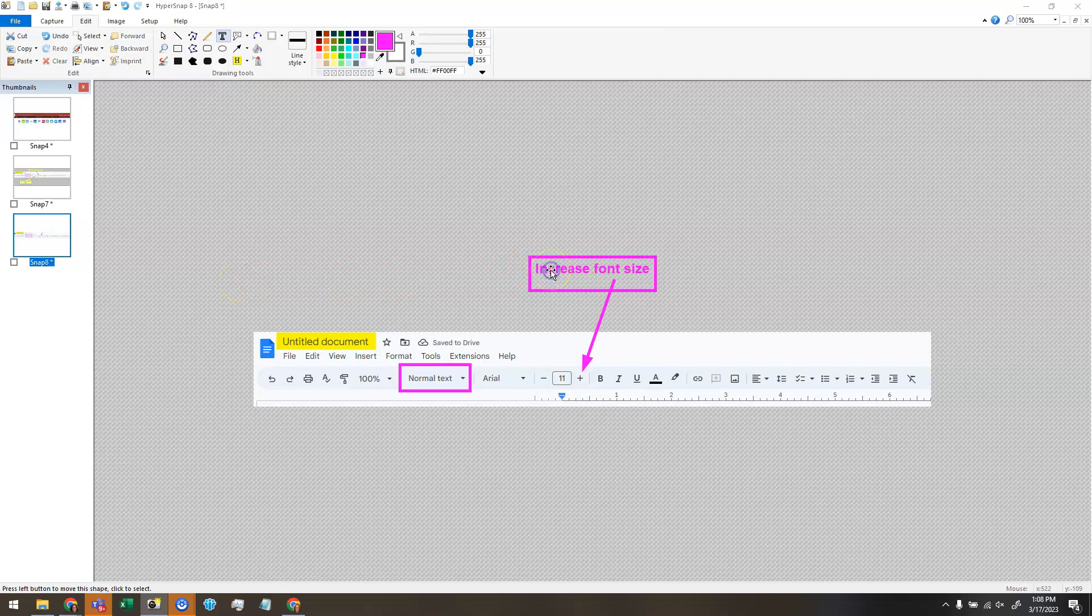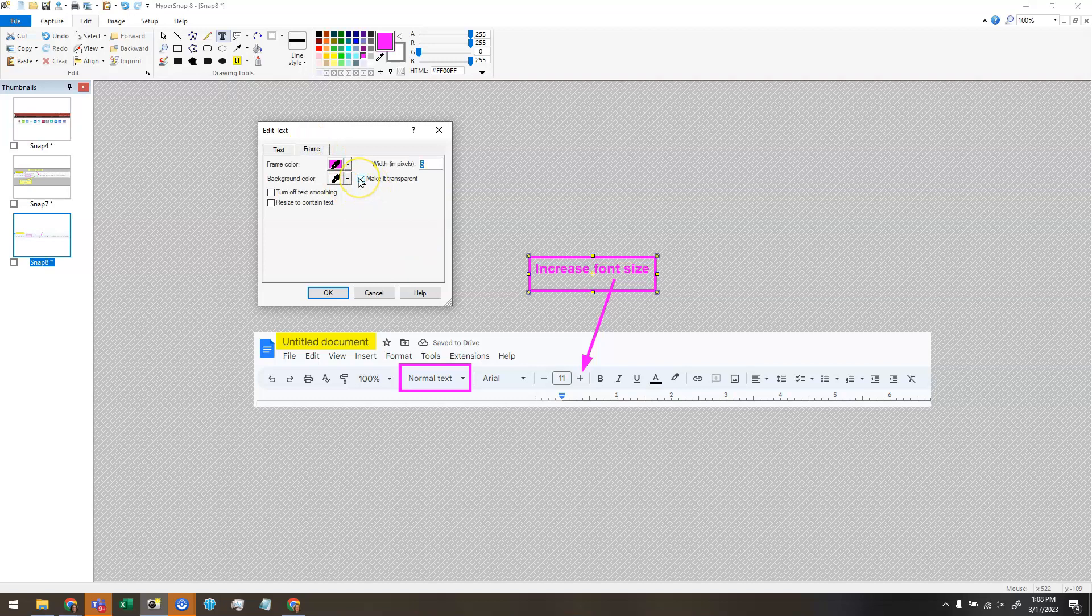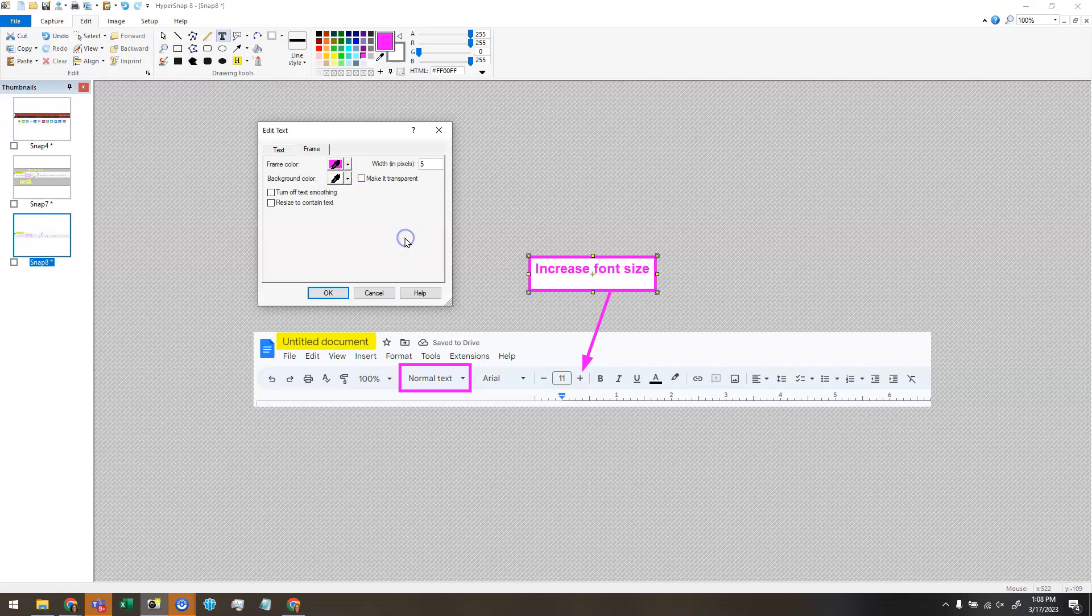I'm going to double click my text to edit, go back to frame again. I'm going to have this not be transparent and instead be a white background. It's giving me a frame color in pink.